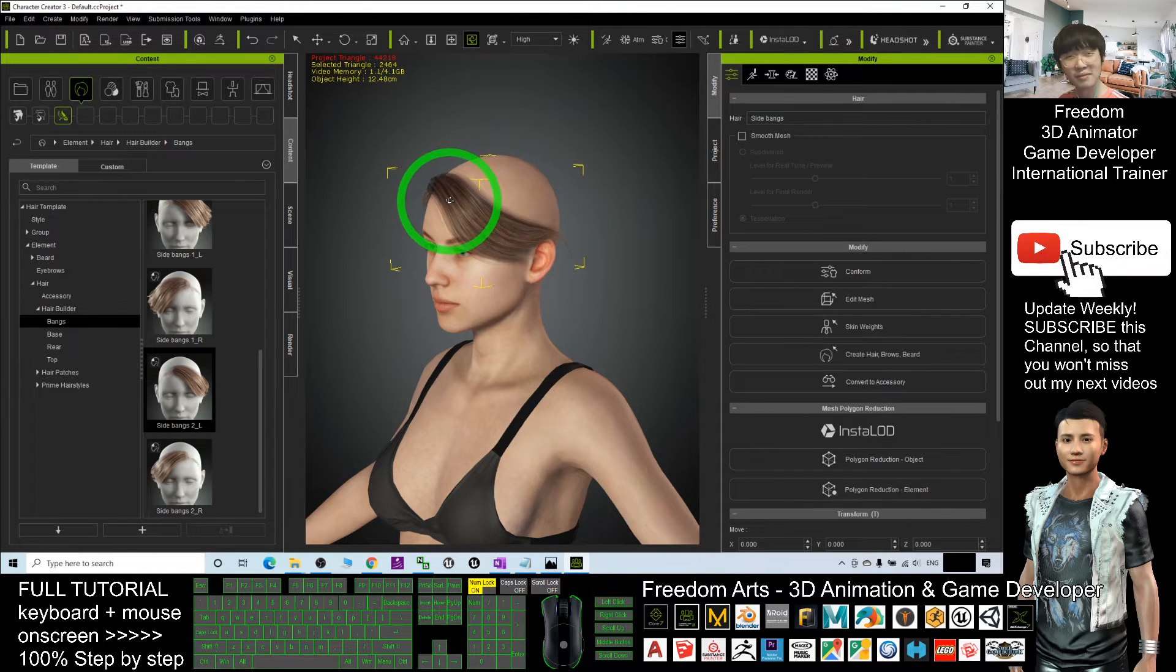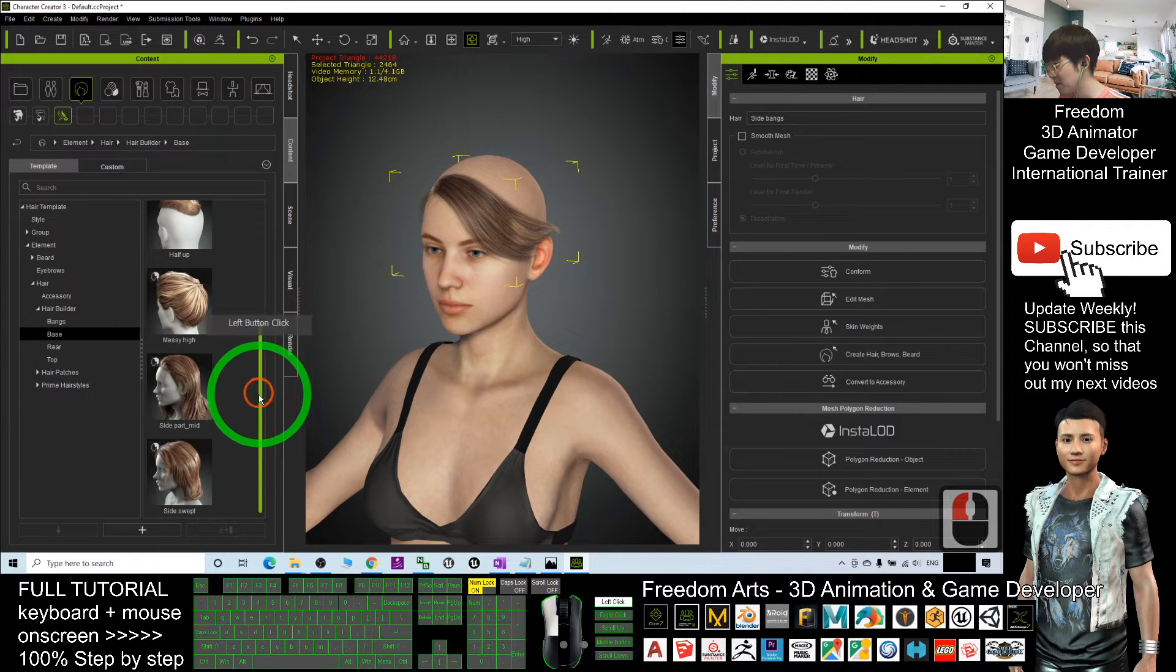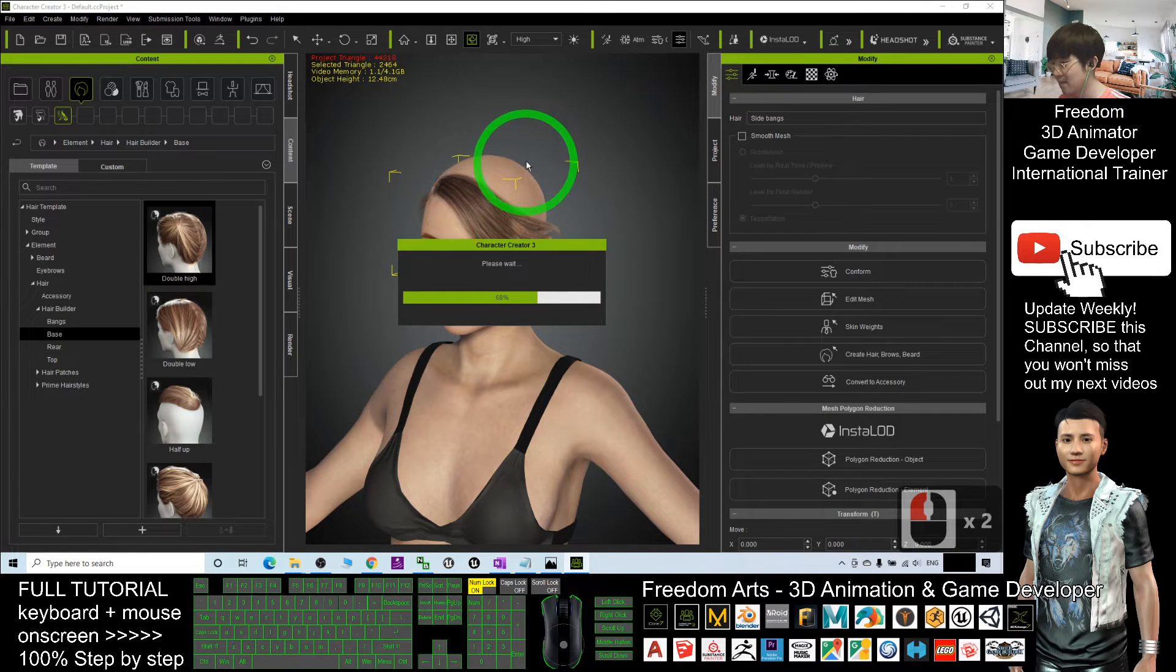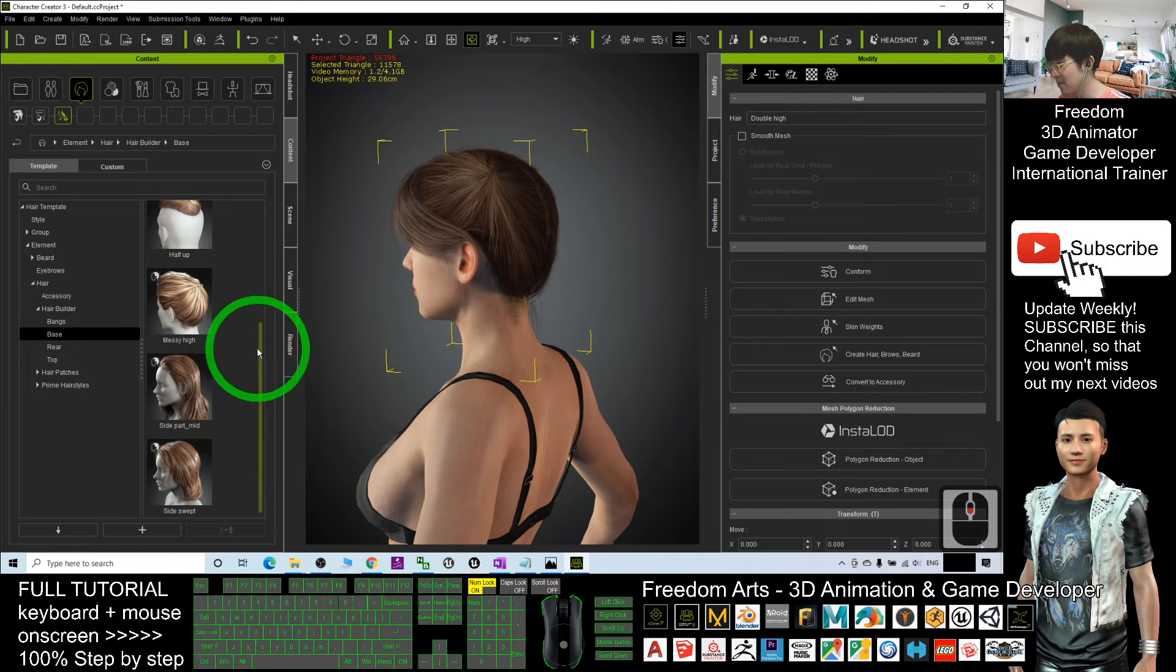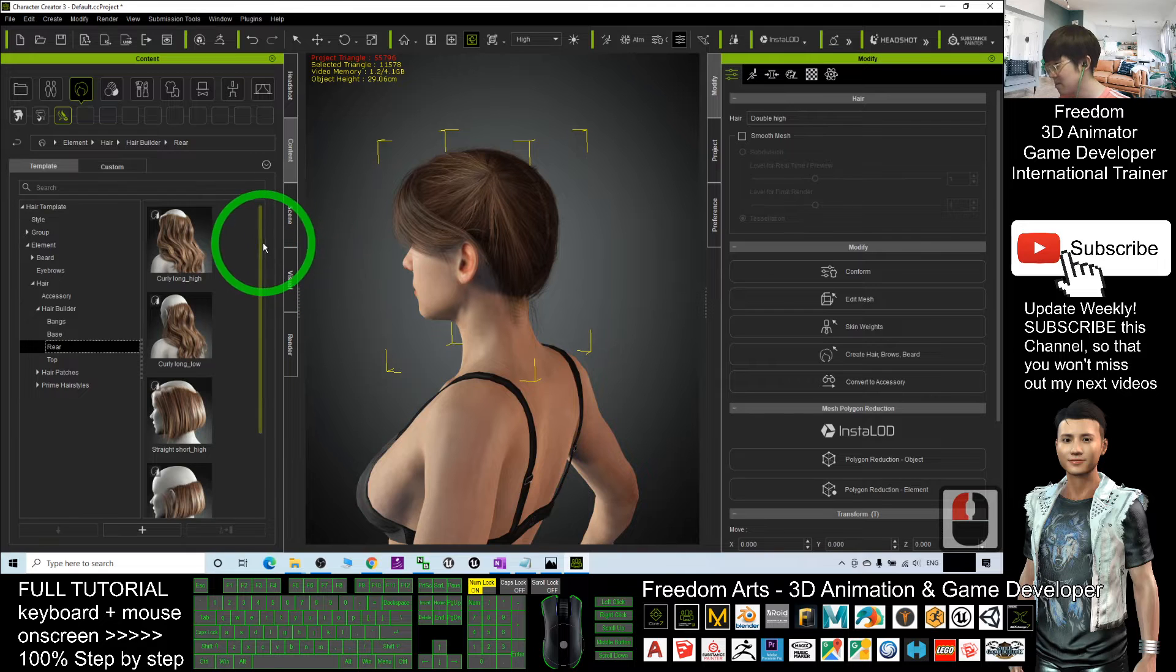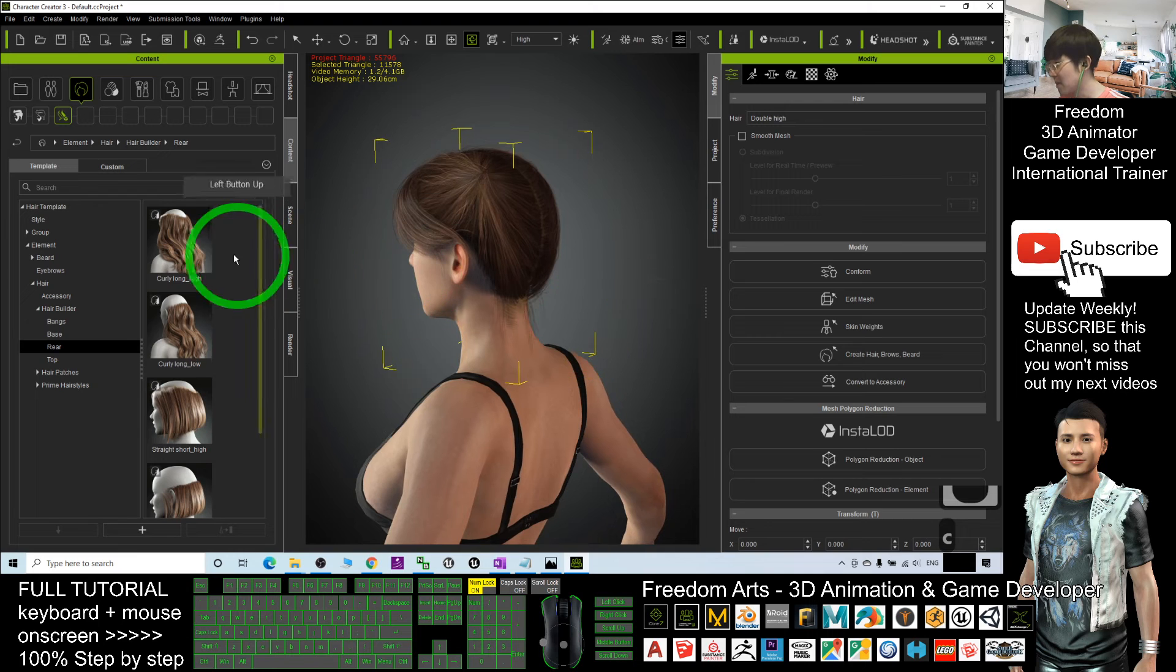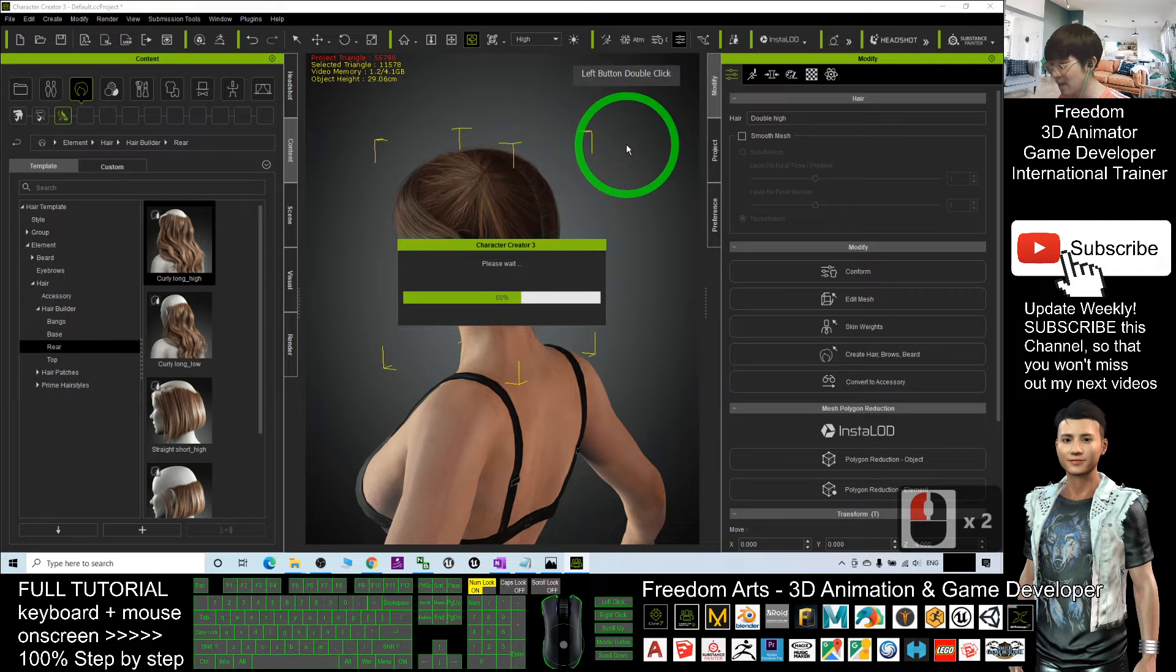The next one is the base. You can apply the base, for example double high. You can use all these elements to create your custom hairstyle. Next is the reel, which one you can put, for example, you can put this curly high.